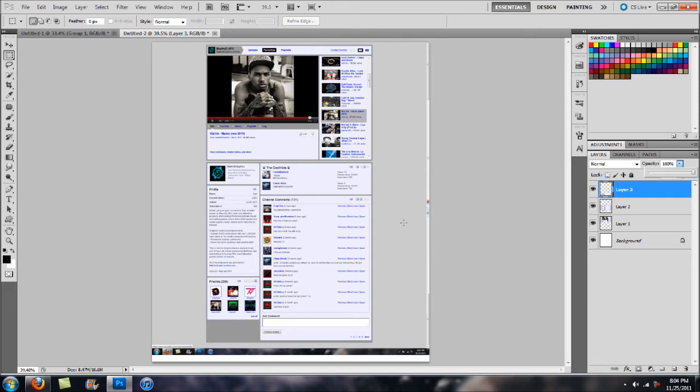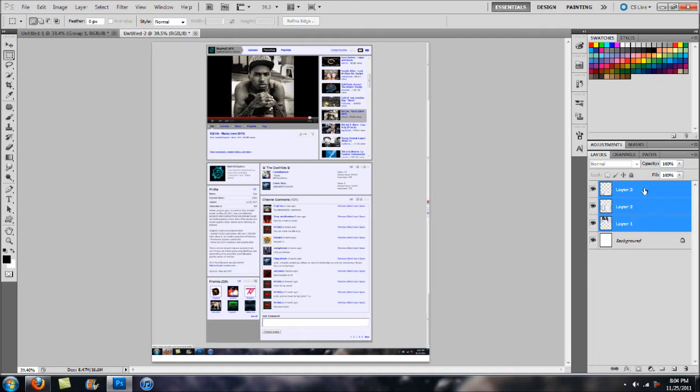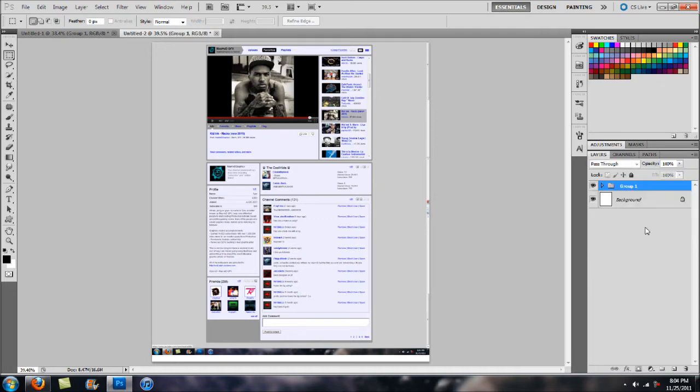What we're going to do to start is basically I'm just going to slap these all into one group. I'm going to click one, hold down my shift key at the bottom and hit Control G to make them into a group just so they're more manageable.